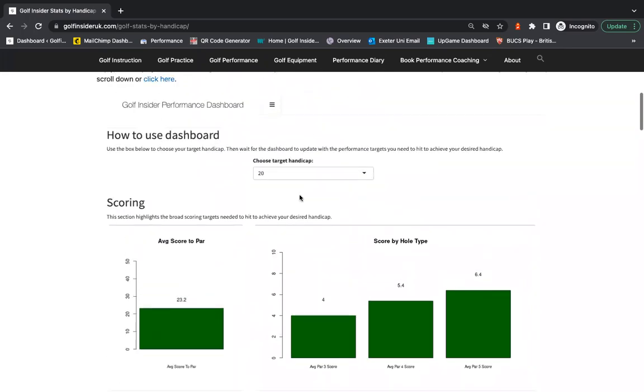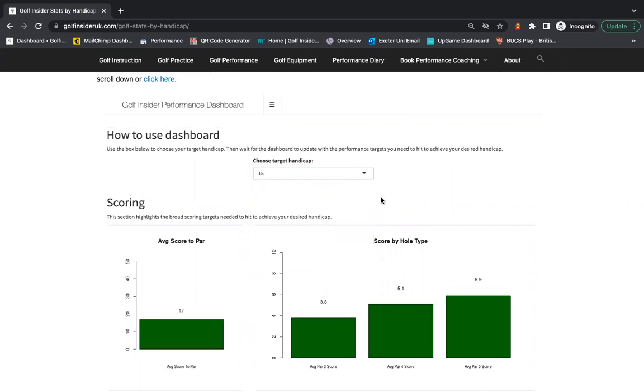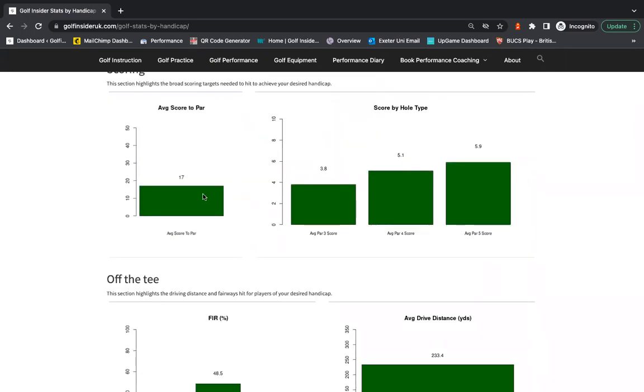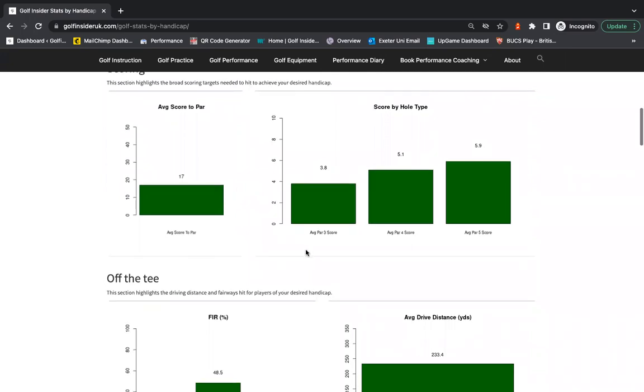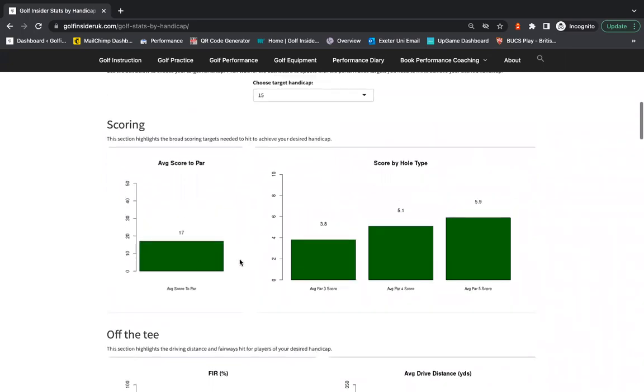So what we have here at the top, we have a toggle where you can select your desired handicap. So if you want to get down to a 15 handicap, click that. And what that will do is that will then populate all of the information that the average 15 handicapper takes to play to that handicap.